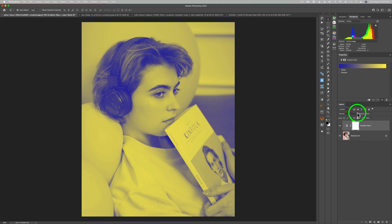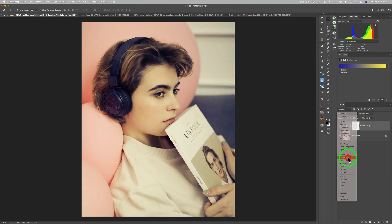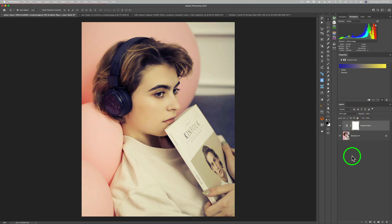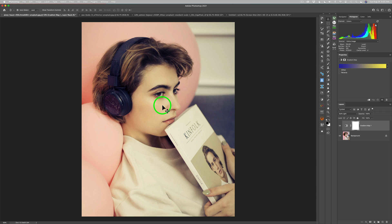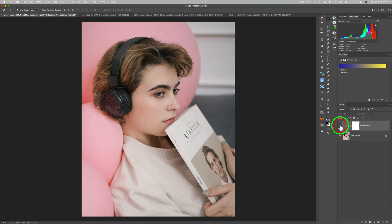I'll change my blend mode from normal down to soft light. Look at that — that is beautiful. Blues are mapped to my shadows, yellows to my highlights, and they cross in the midtone section. It looks really pretty. Here's the before, and now here's the after. I'm going to leave the opacity at 100% — I think that looks good.